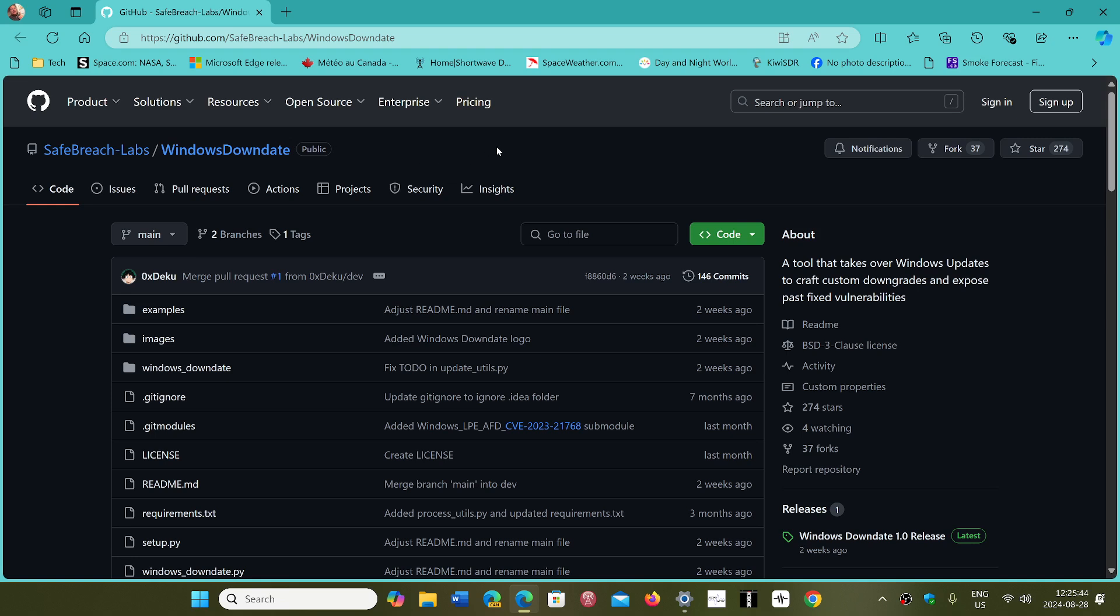He calls it downdate, and this is from SafeBreach Labs and it is really now out in the open.